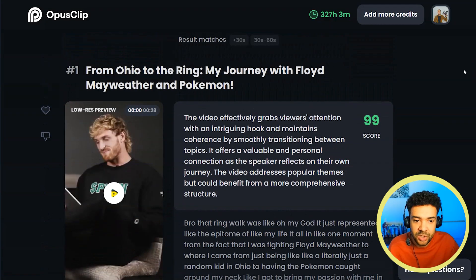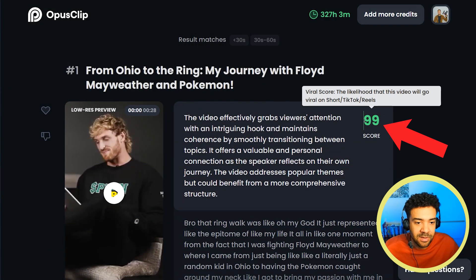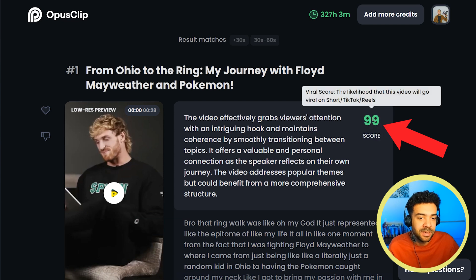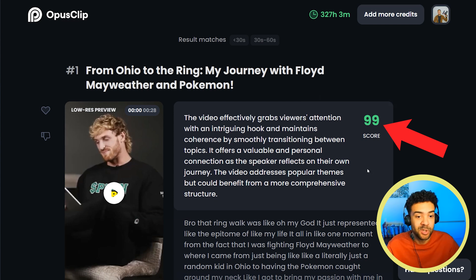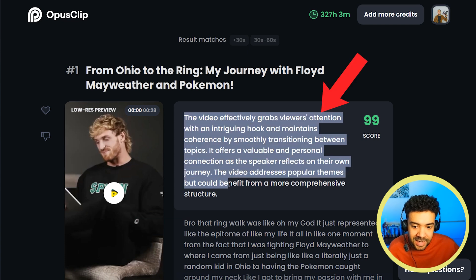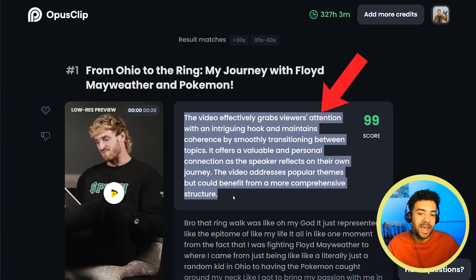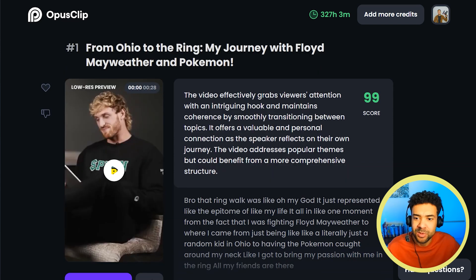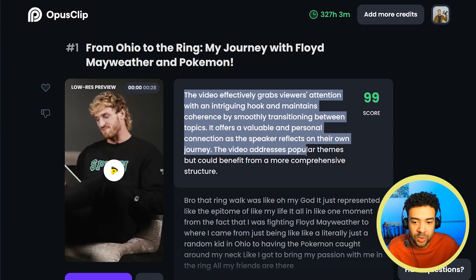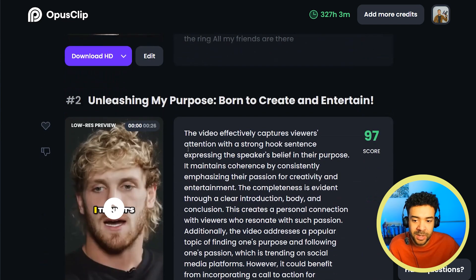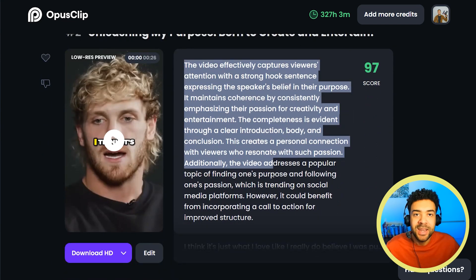We'll see that each short has a viral score, which is basically the likelihood that Opus believes this short has of going viral. This is really useful because it tells you which Shorts to focus on getting onto your channel first. This text here also tells you why the AI thinks the video will go viral, so if you're learning about Shorts, reading these descriptions is going to help you make better clips in the future.